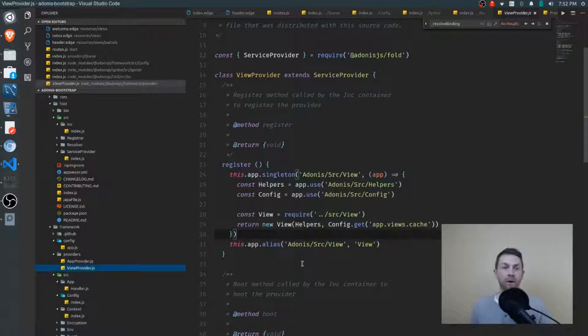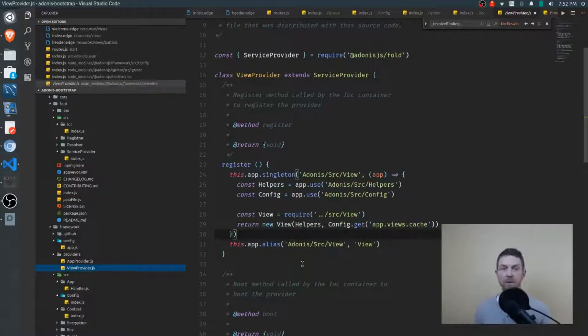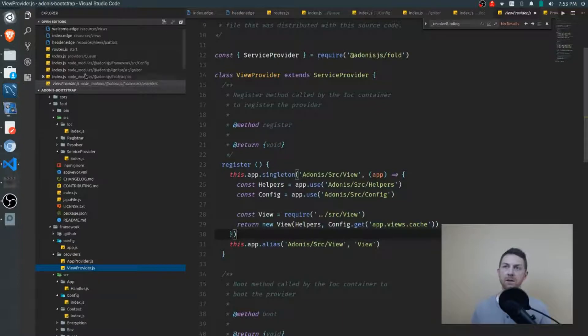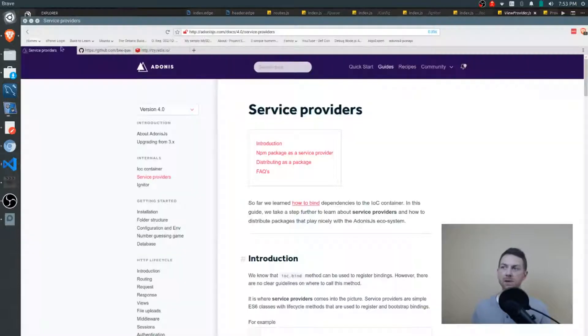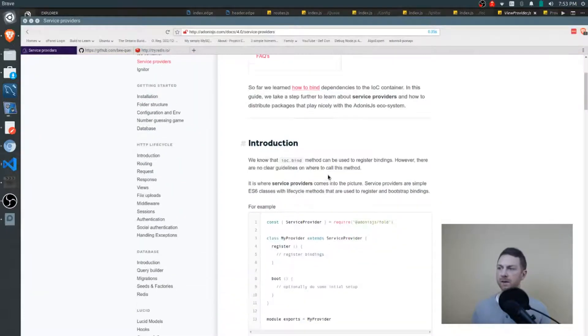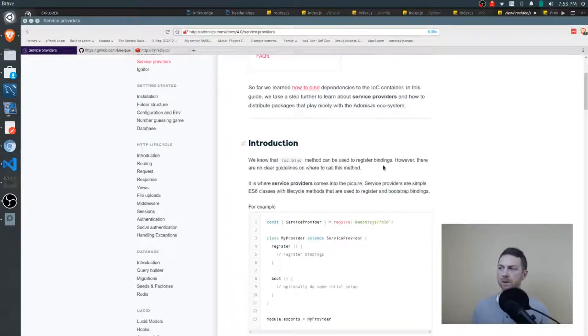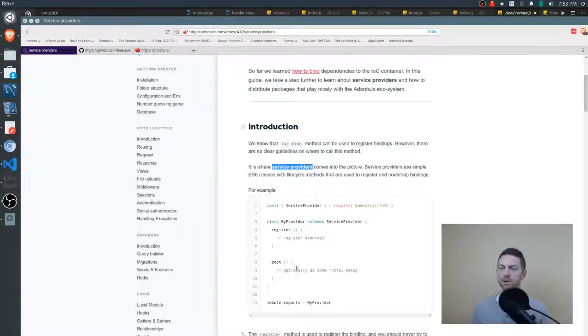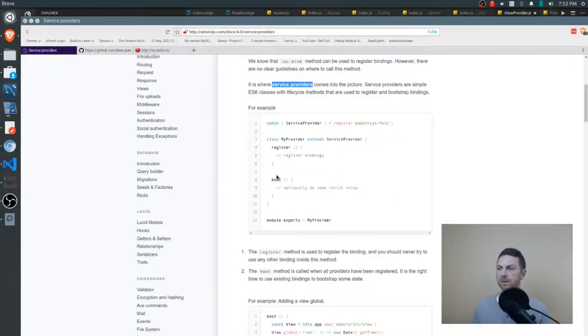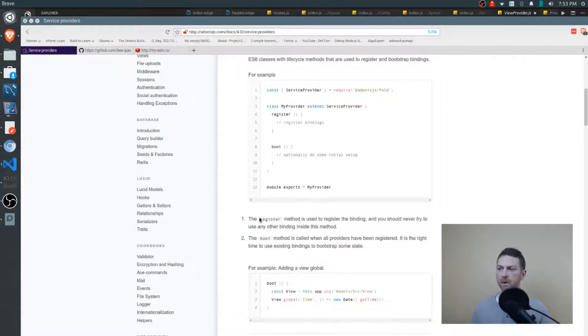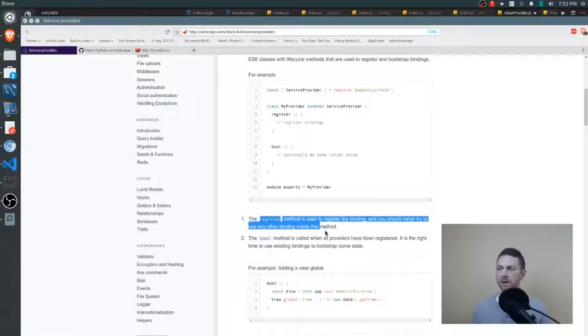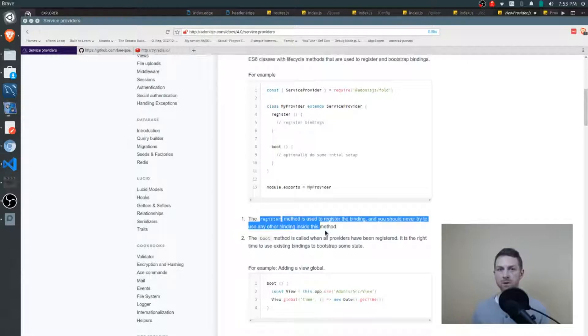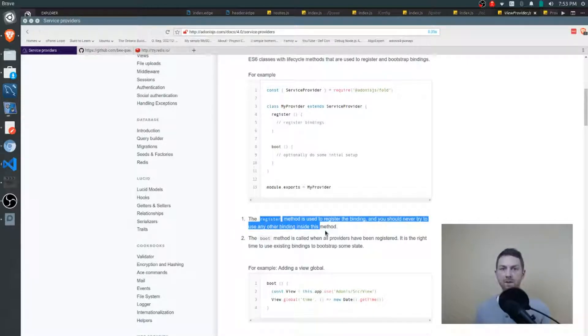So each provider gives us two functions. We have a register function and a boot function. You'll see this in the documentation here. It explains that IOC bind or singleton, they are called with the service providers. Here are two methods, register and boot. The register method is used for registering the binding. So that is putting our instructions and our namespace into that bindings object for later use.